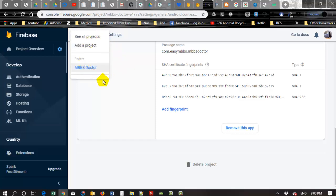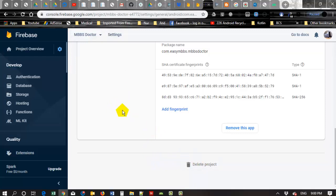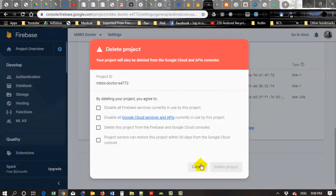So I am deleting the entire project, my MBBS Doctor project. Just click on the Delete Project.